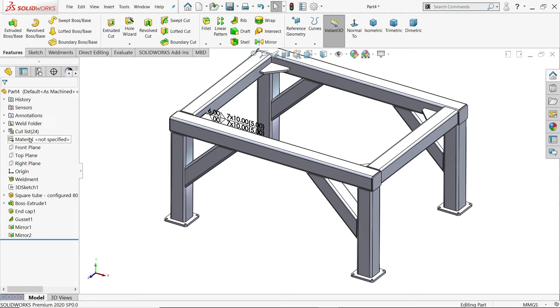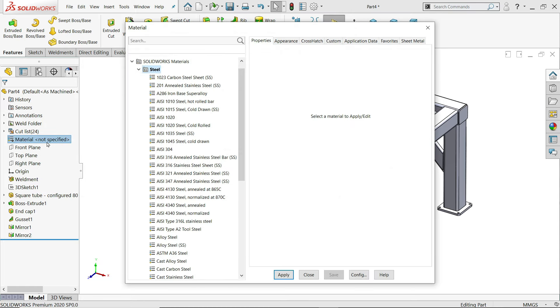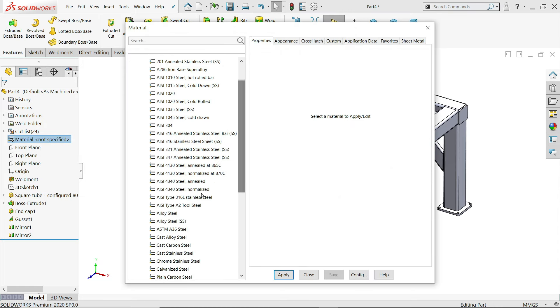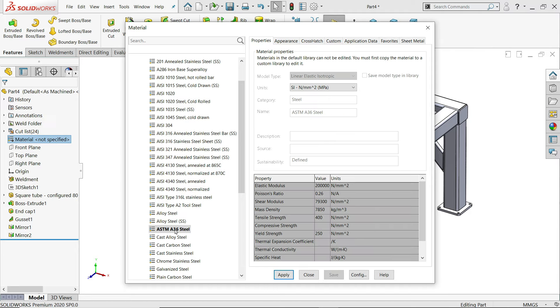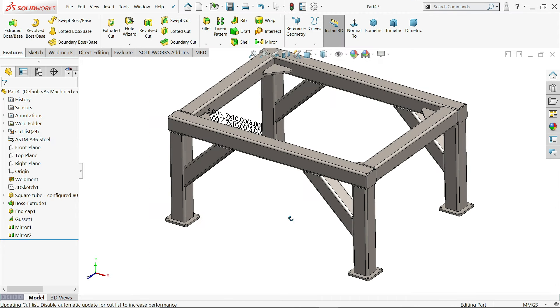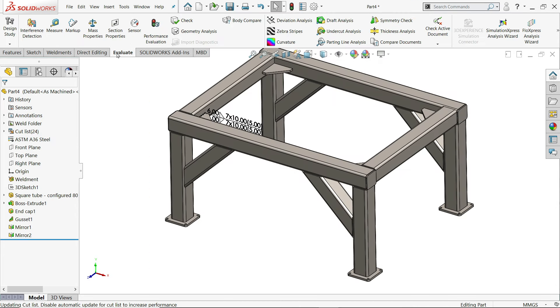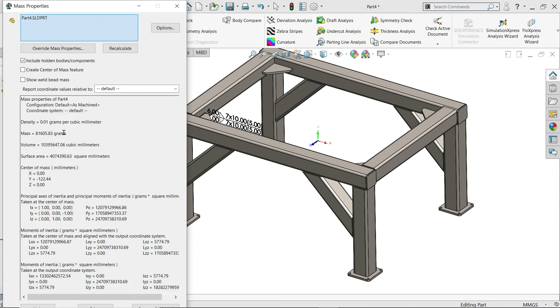Now right click edit material. For structural steel we will use ASTM A36 steel 250 yield strength. Apply. Close. See. If you go to evaluate choose mass property and here you will find the mass and volume of this structure.